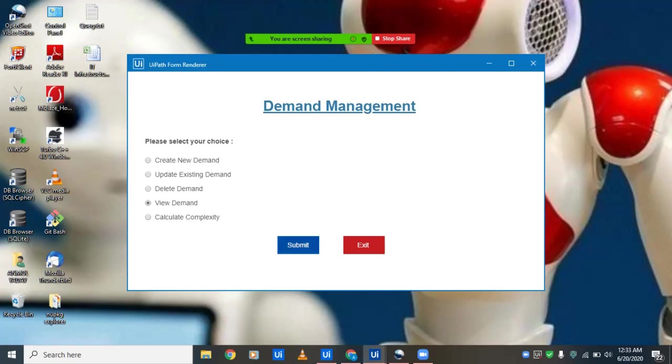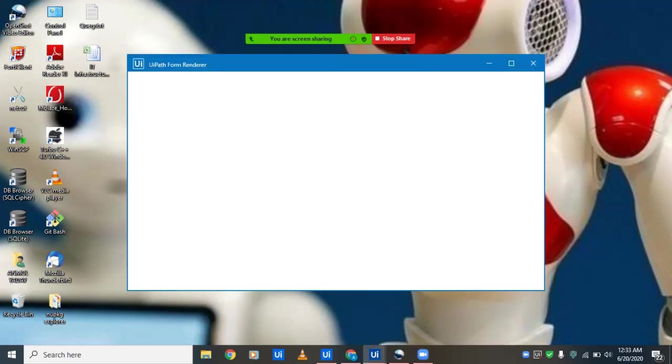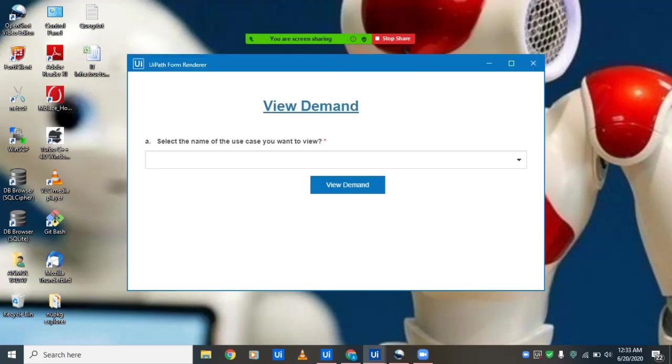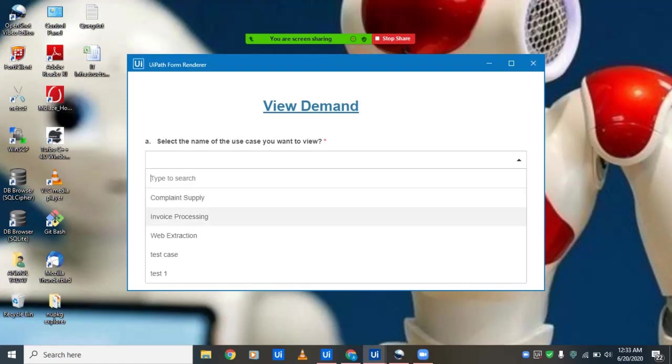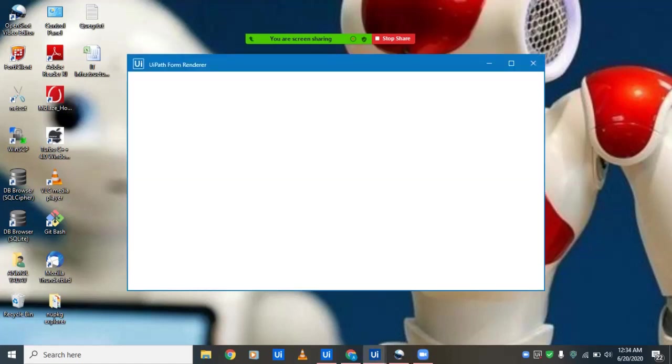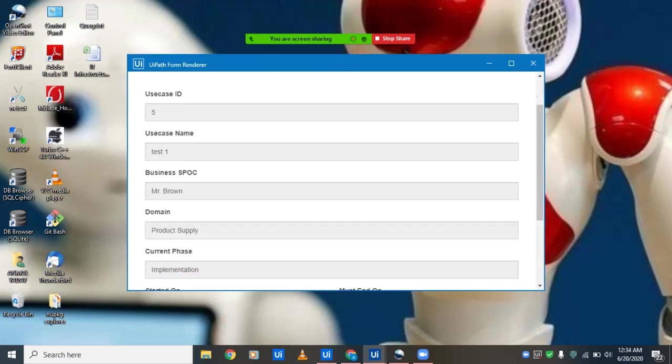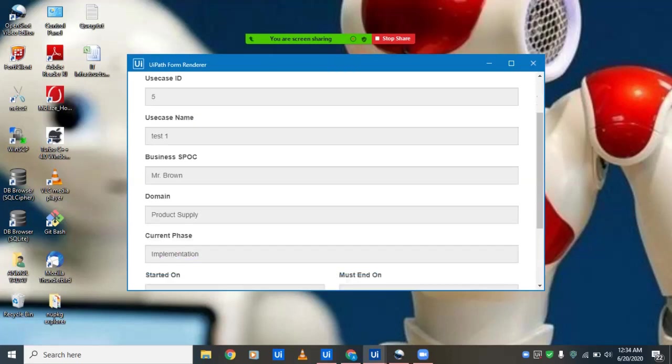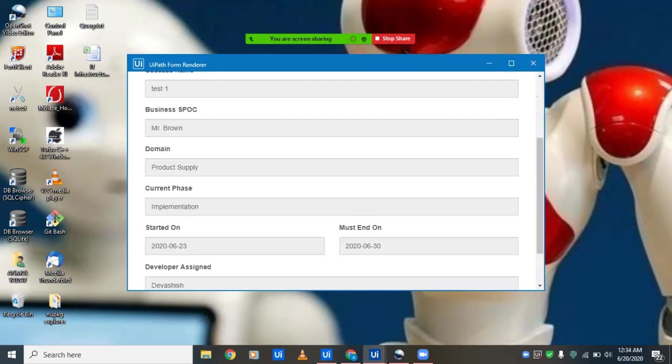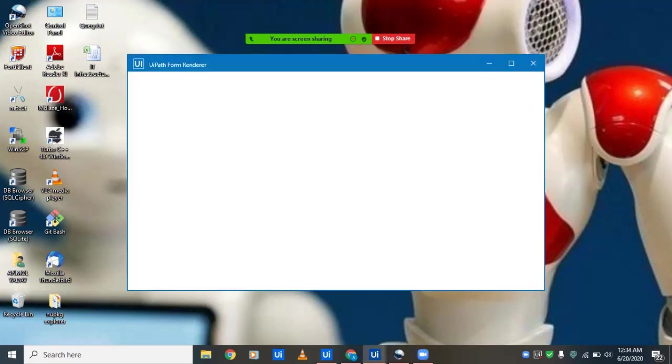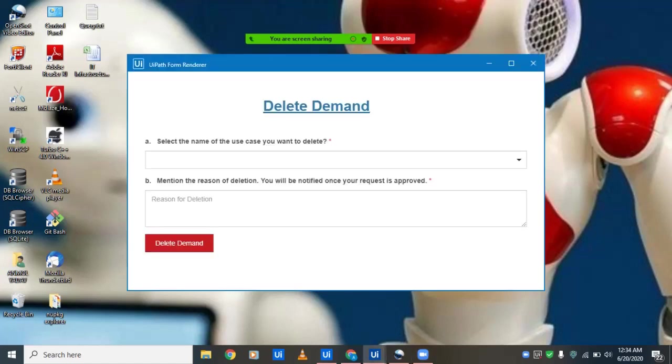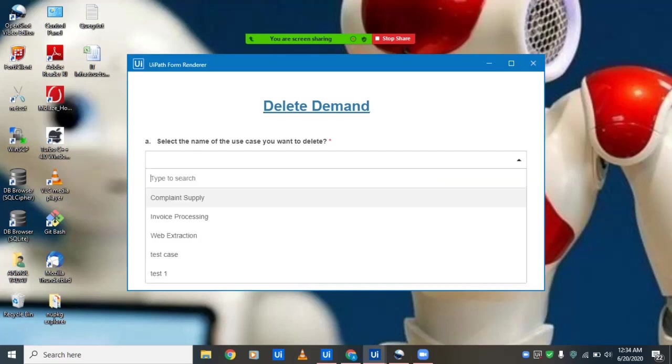We'll select the test one to see what's the phase of the demand. We can see we just created it, the business contact, the domain, the current phase is implementation, when it is starting, when this project is ending, who's the developer assigned to this project, and such details. We can even delete the demand, whichever demand is out of scope or